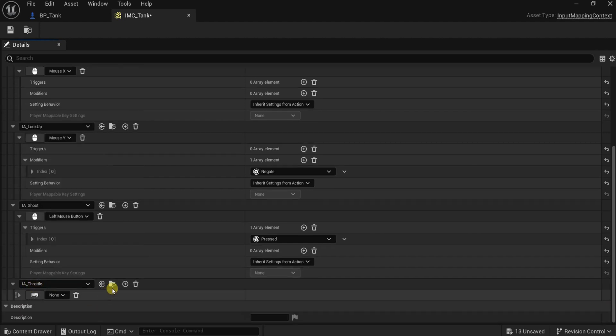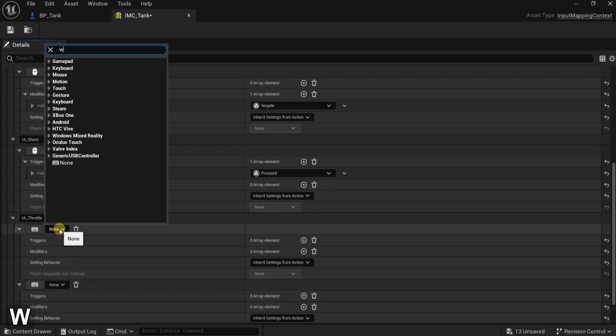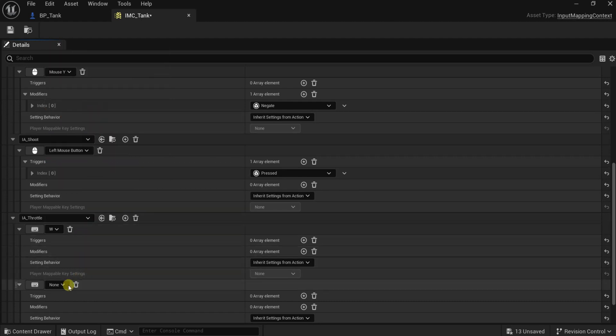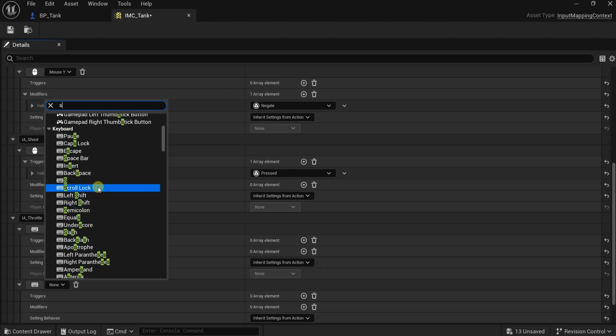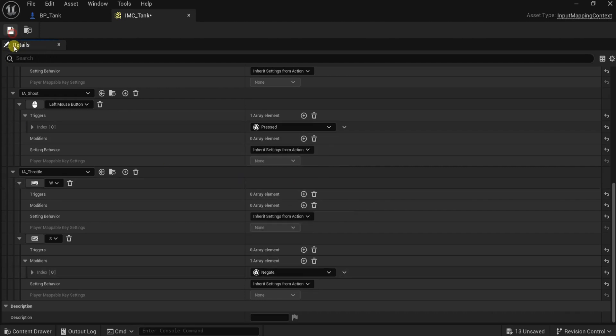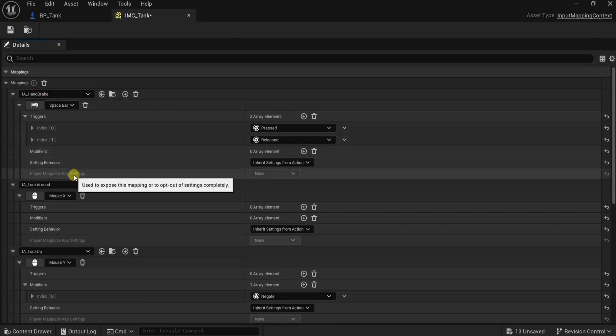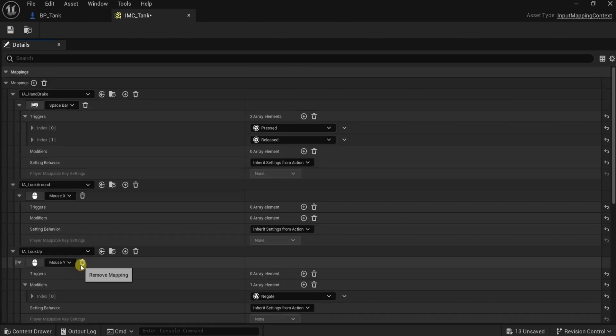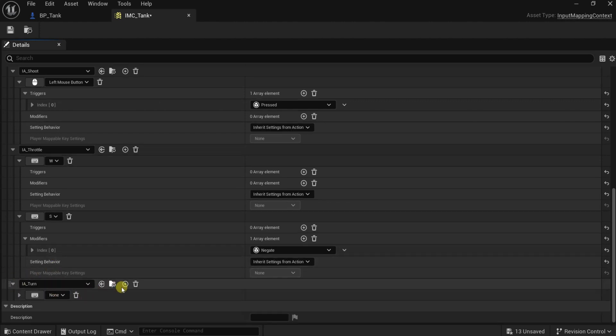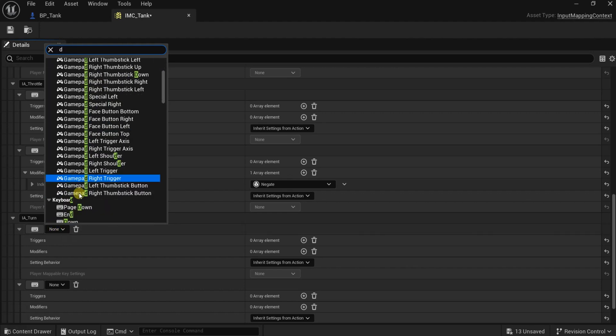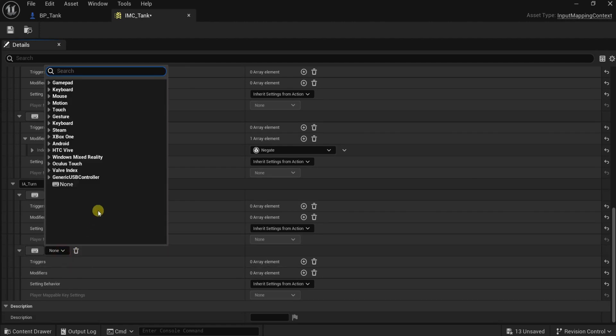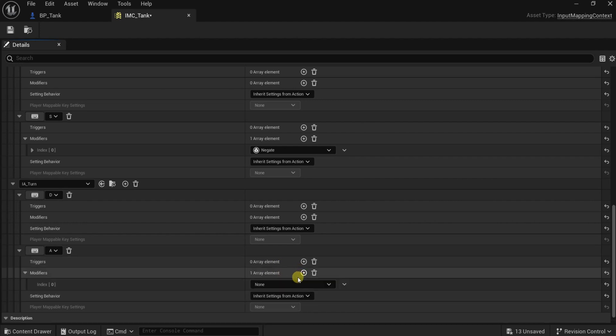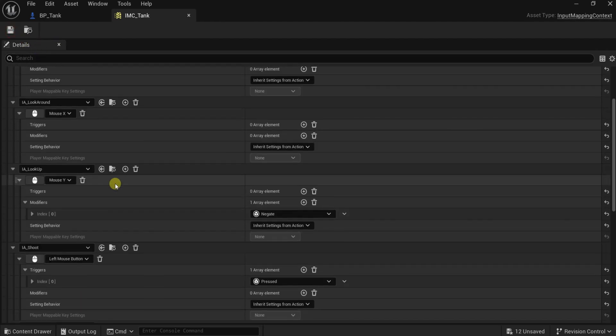The throttle will have two buttons here. W for the forward, this one. And S for the backward. For the S we need to add the modifier, the negate, to make it give us a negative value. Also for the turning, here after the throttle, the turn. We have two inputs here or two buttons. Turn right, we put the D. And turn left is the A. Also the A, because it is left, should be negative so we give it the negate modifier there. Now the controls are ready.